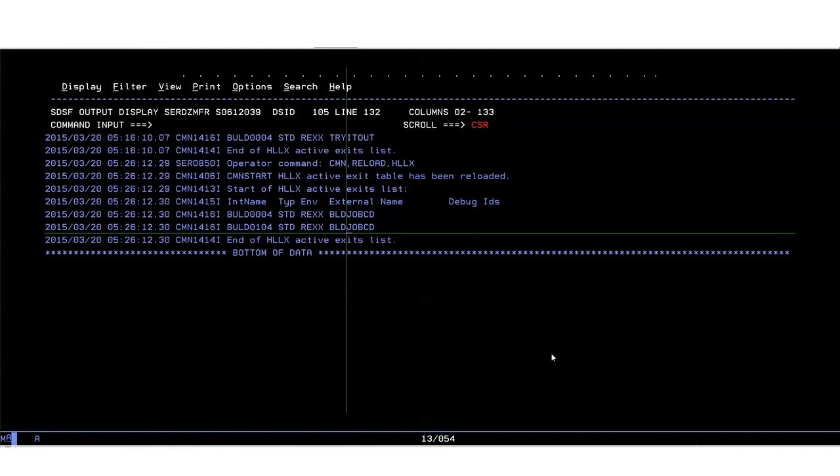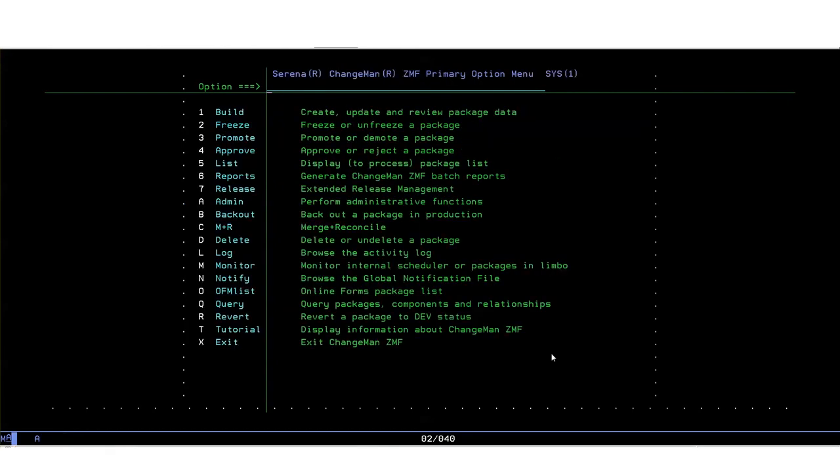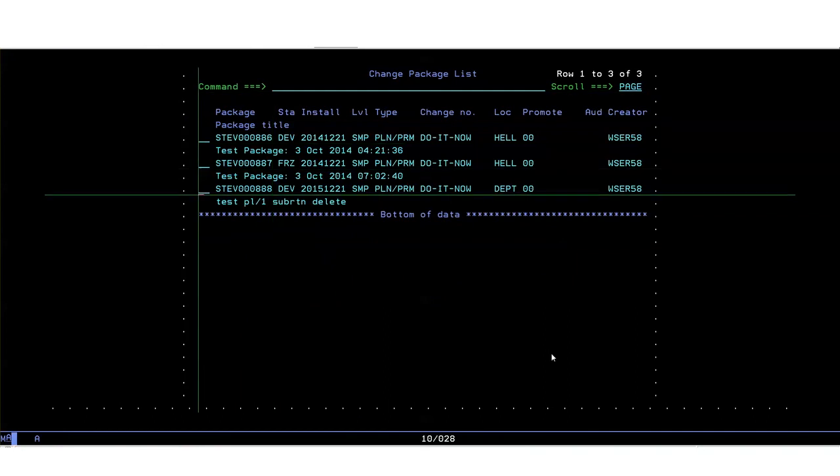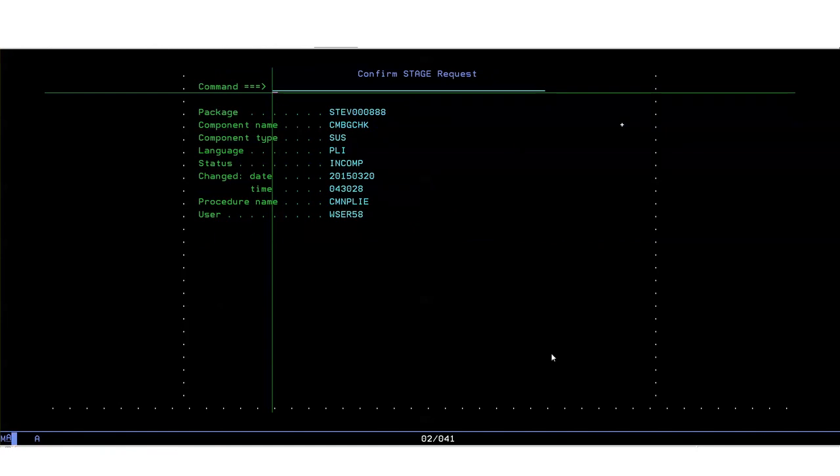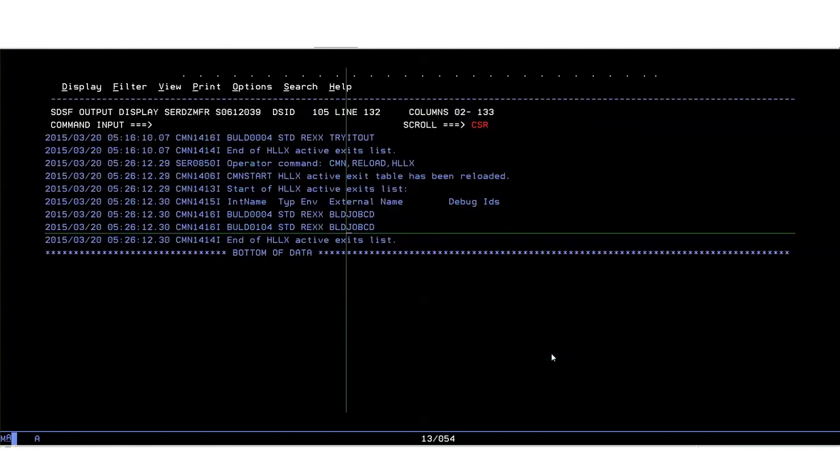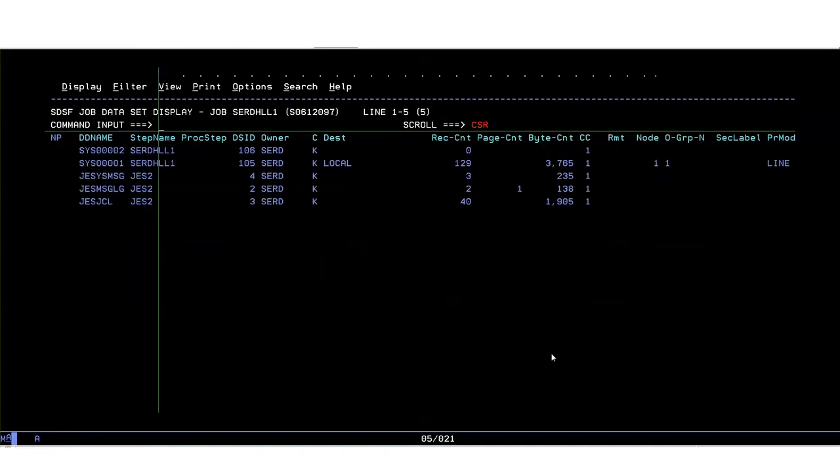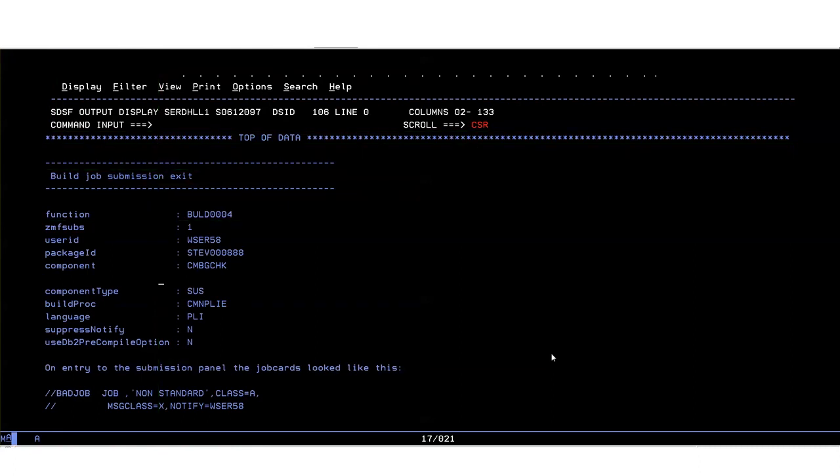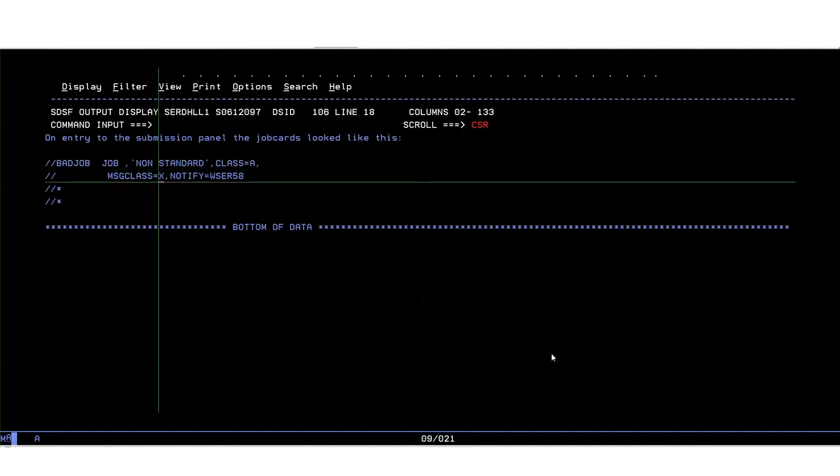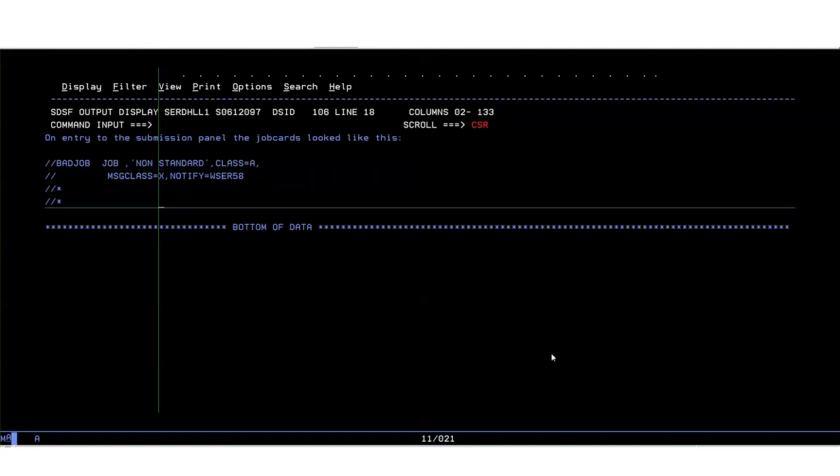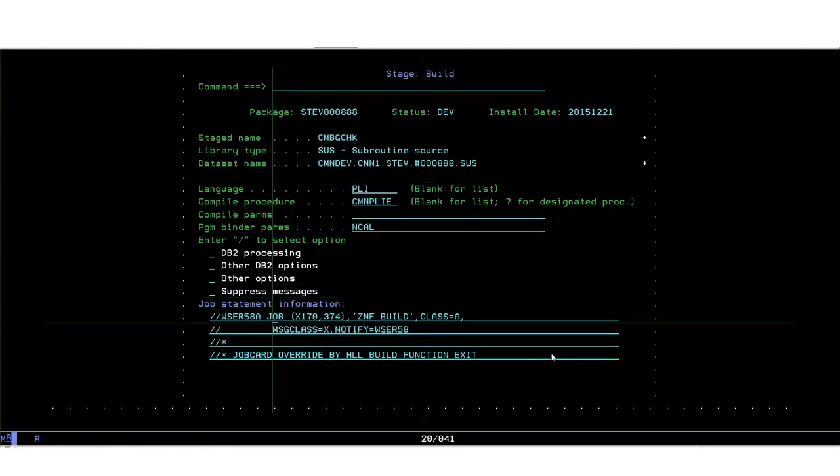Now we can drive them so to do that we need to again stage a component in a package. Use the same one. Stage. Now at this point we've driven the before exit and we can have a look at the output from that exit which will show the job card as it was before. The exit made a change to it. On entry to the submission panel the job card looked like this, that was what the job card was before the exit got control but as you can see the exit has changed the job card to the model job card as we expected it to do.